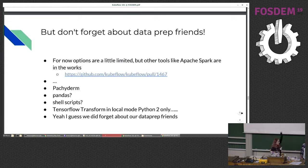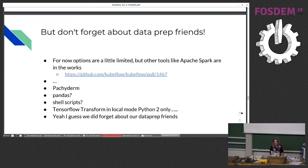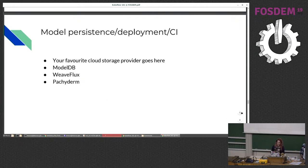There's also TensorFlow Transform, which has some really cool tools. Unfortunately for now, if you're not on Google Cloud, it only supports local mode. But it's getting better with Beam's Flink support coming.